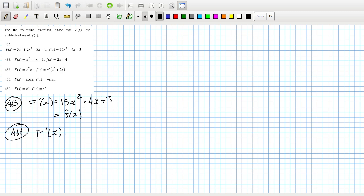466, the derivative again, 2x + 4, which does equal f(x). Okay, 467.